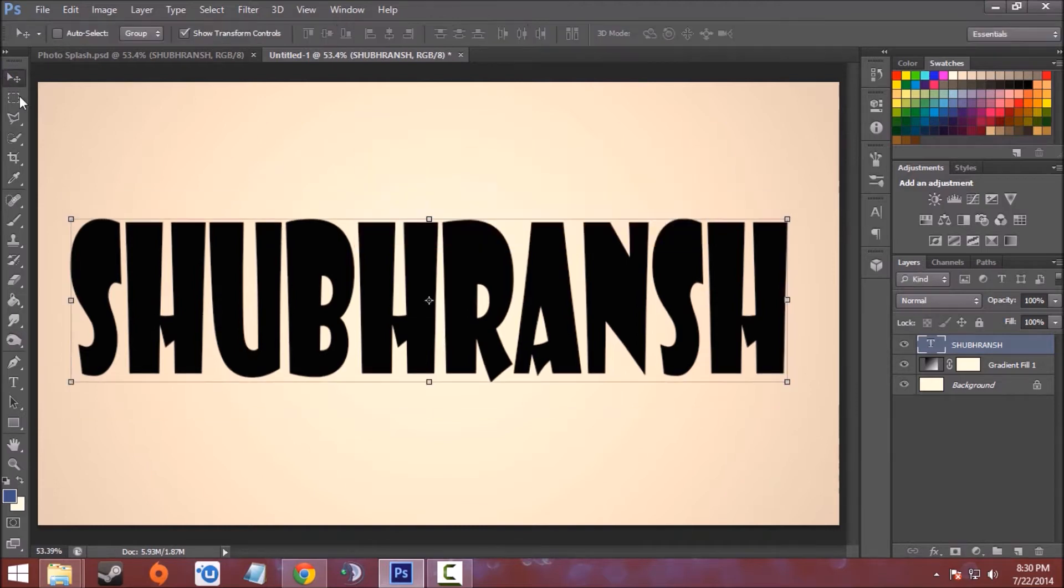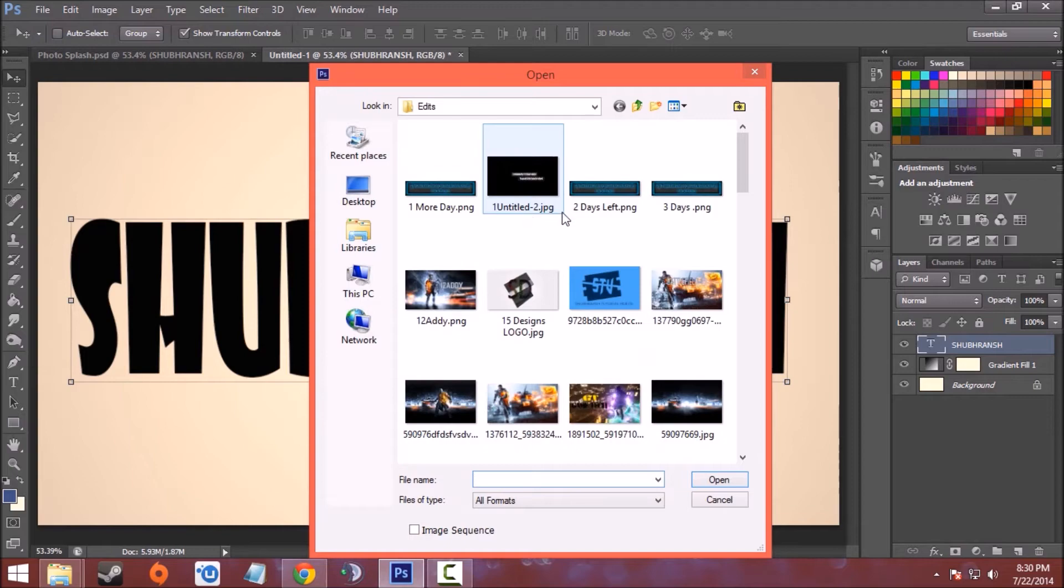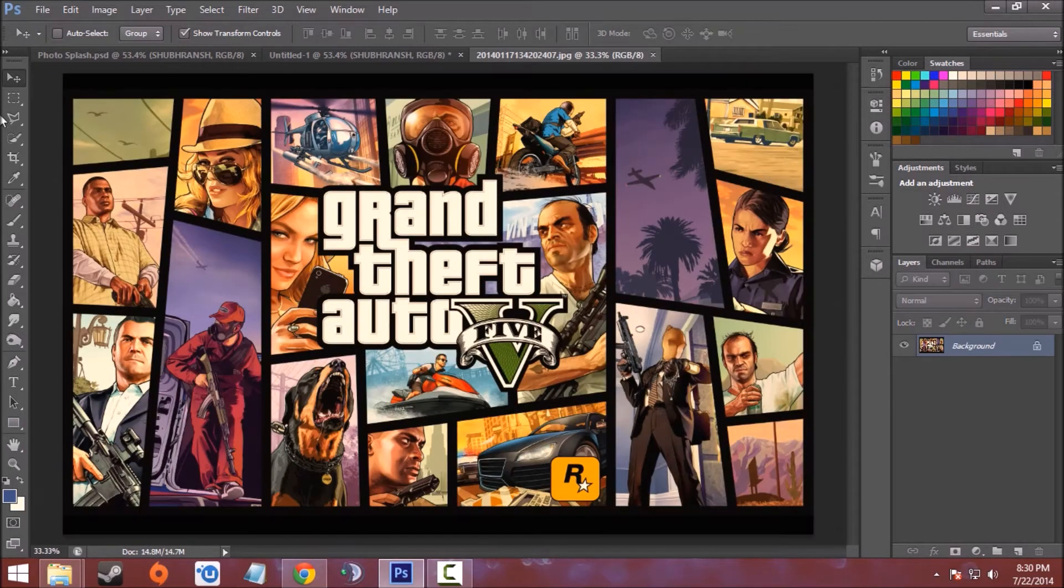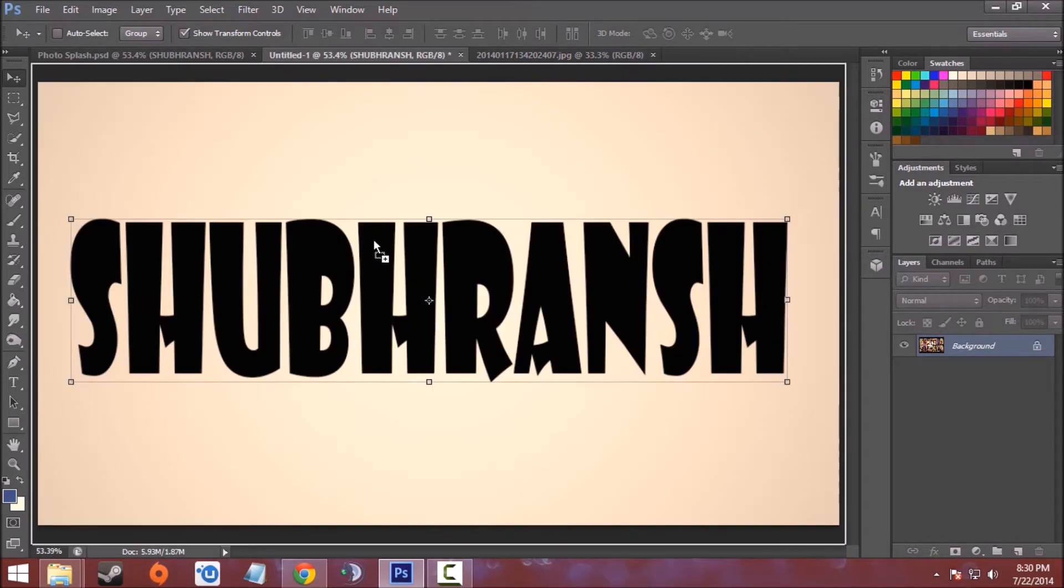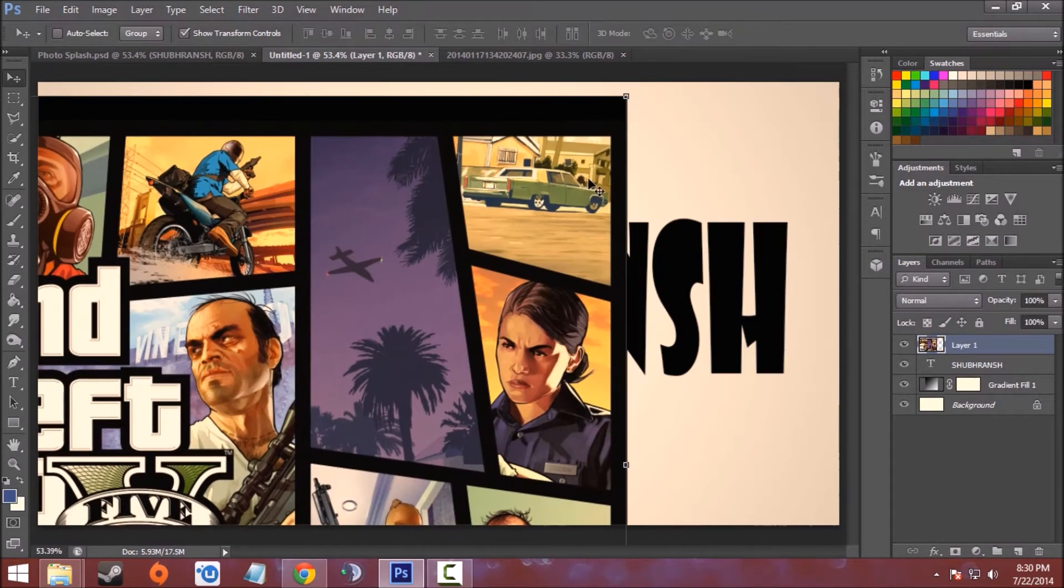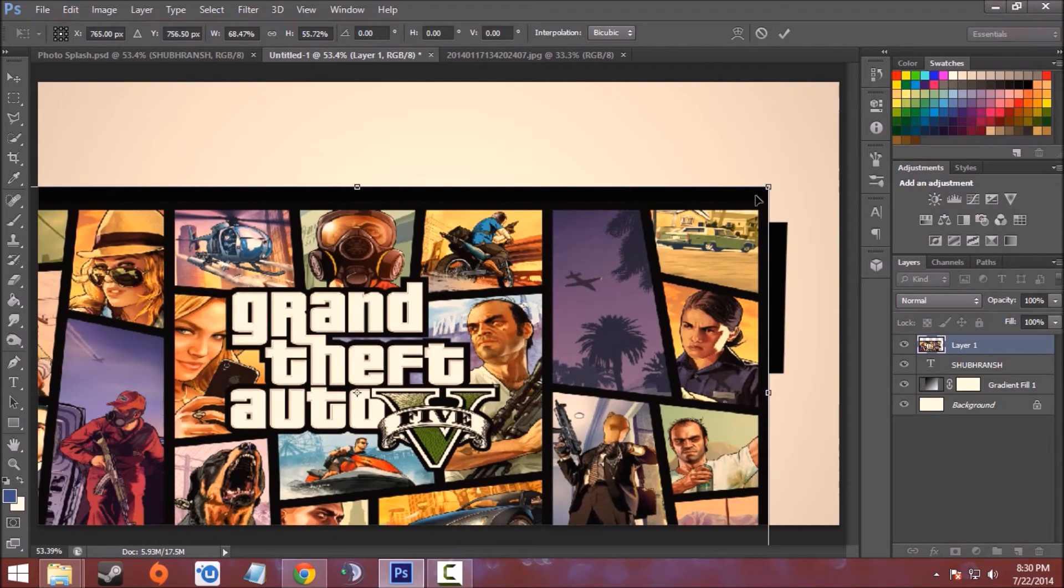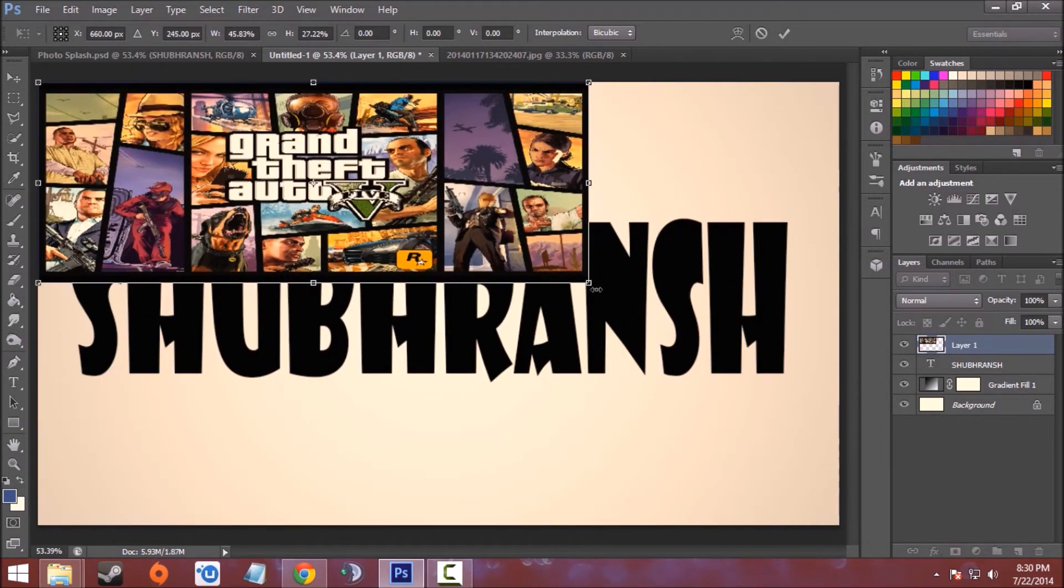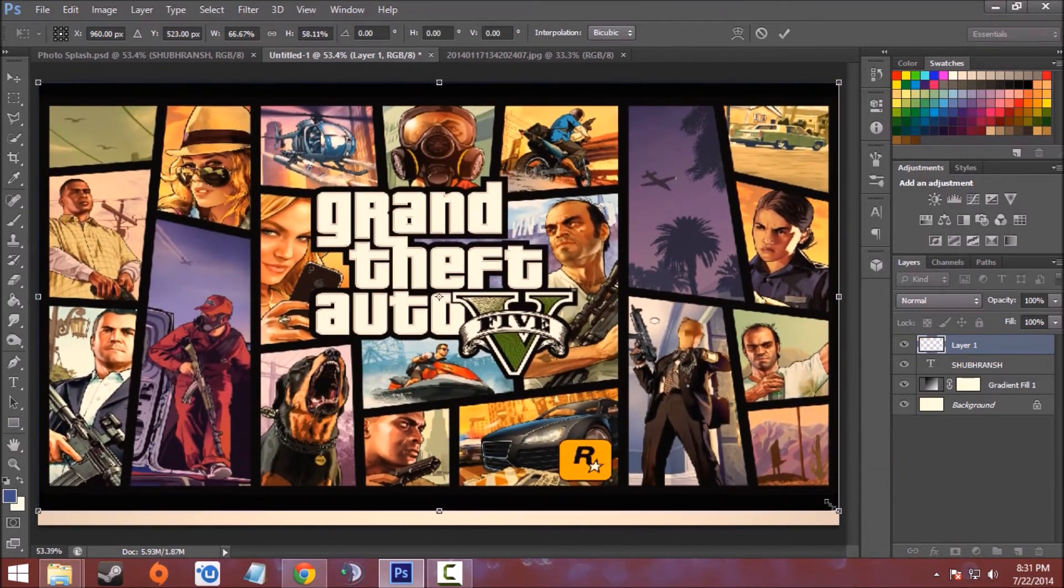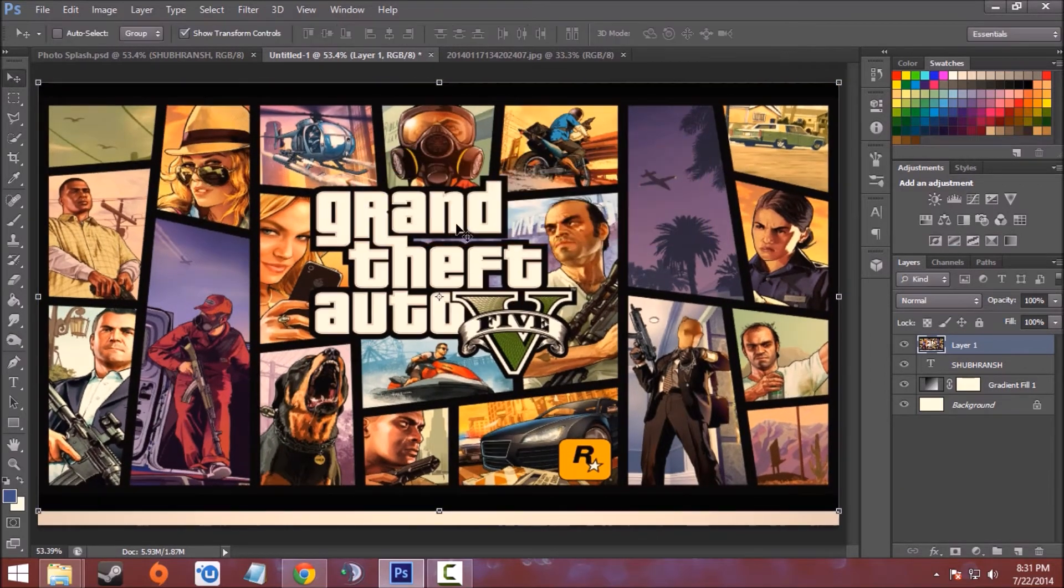Now open the wallpaper you want to add. I'll choose one from GTA 5. I'll move it and place it just above the text. I'll resize it as it is quite large and click Apply. Now right-click on the layer and select Create Clipping Mask.